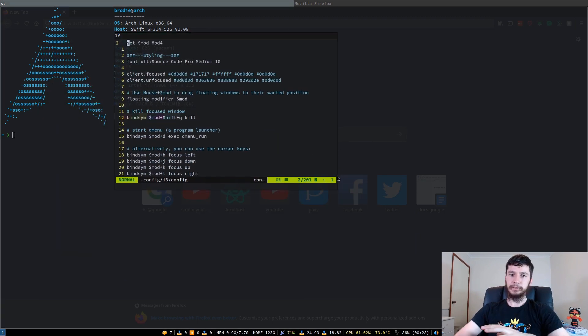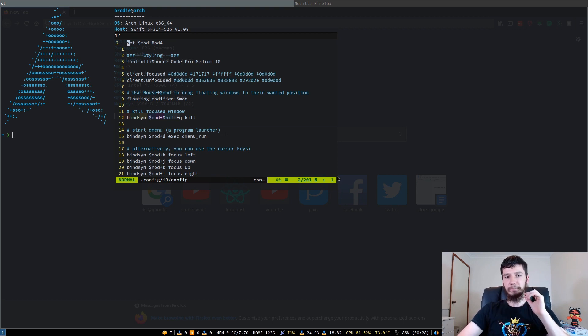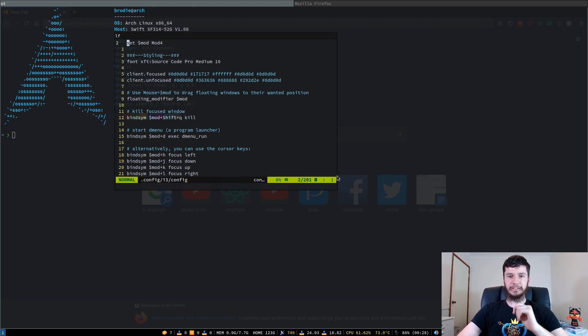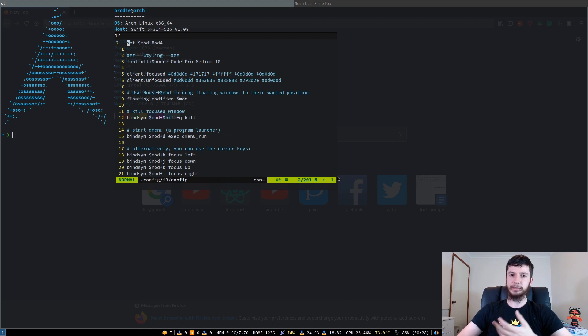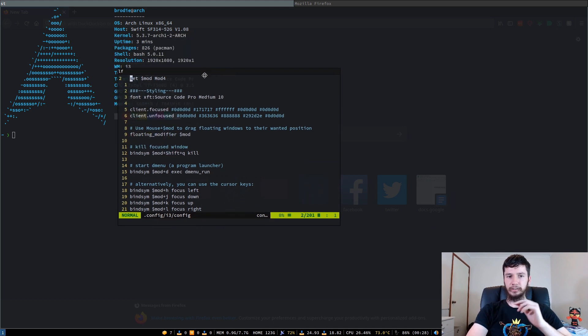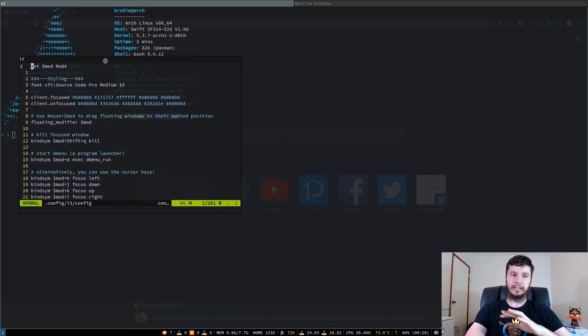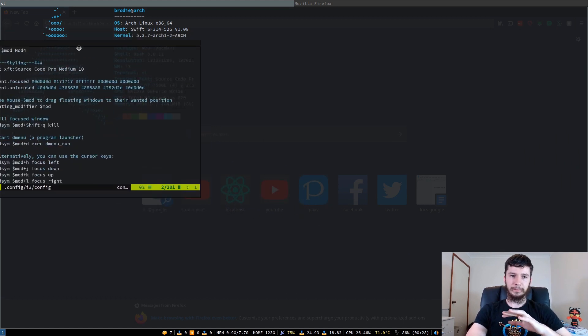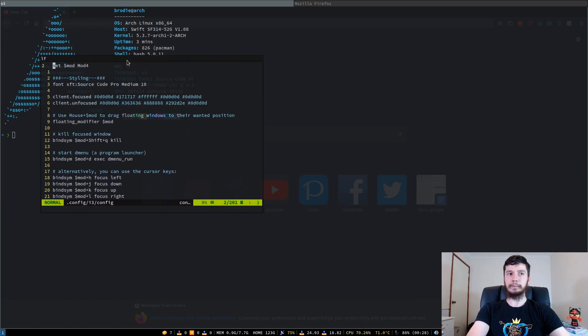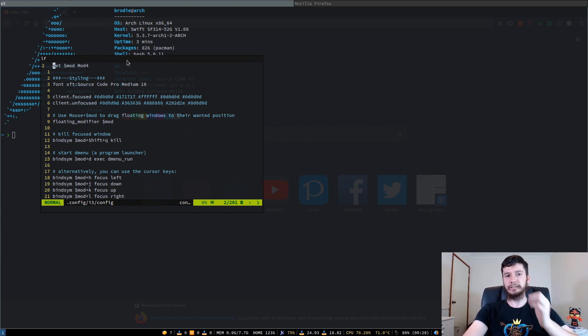On a proper floating window manager, or a desktop environment that has a floating window manager built into it, you would typically be able to do things like window snapping. On Windows or something like that, you'd be able to drag something up here and it would snap to take up half the screen, like you would see with a tiling window manager.